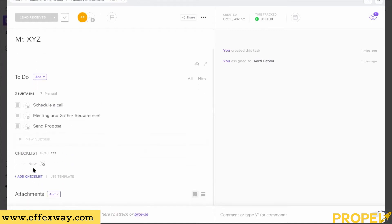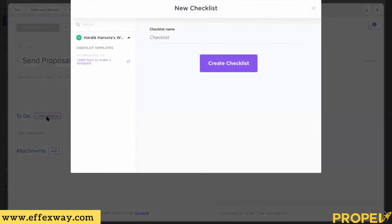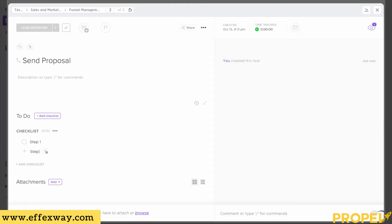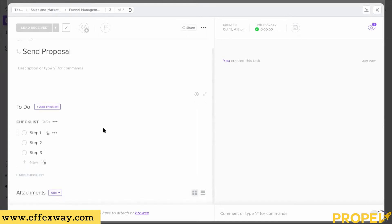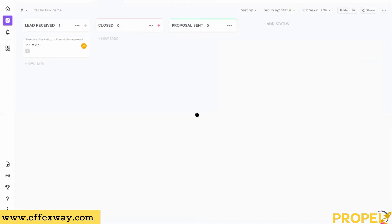You can also add a Checklist. If you want to do something in a specific order — for example when sending the proposal — you click on that specific subtask, go inside it, and add a checklist. If you've made a checklist before you can add it automatically, but if not, you simply create a new one: Step 1, Step 2, Step 3. You can also attach files, documents, or link to Dropbox or Google Drive — whatever way you want.